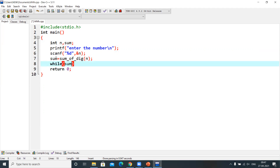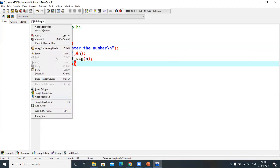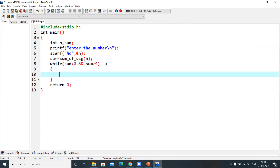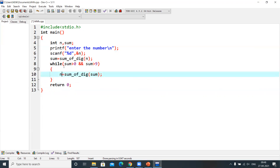After getting the sum of digits, we check: if the sum is greater than 9, it means it is not a single digit number. In that case, we call sumOfDigits again on the previous sum value, and reassign it. We keep doing this until we get a single digit, at which point the condition fails and we exit the loop.